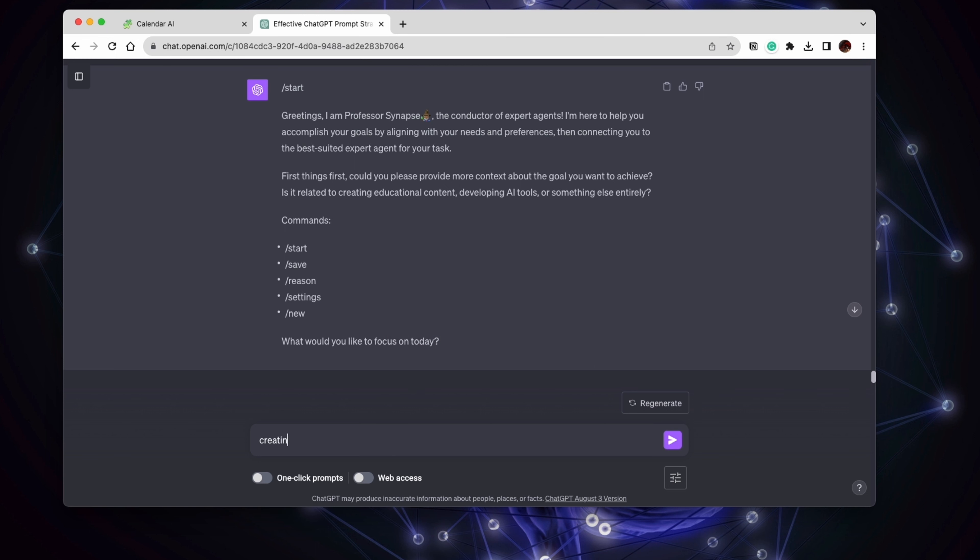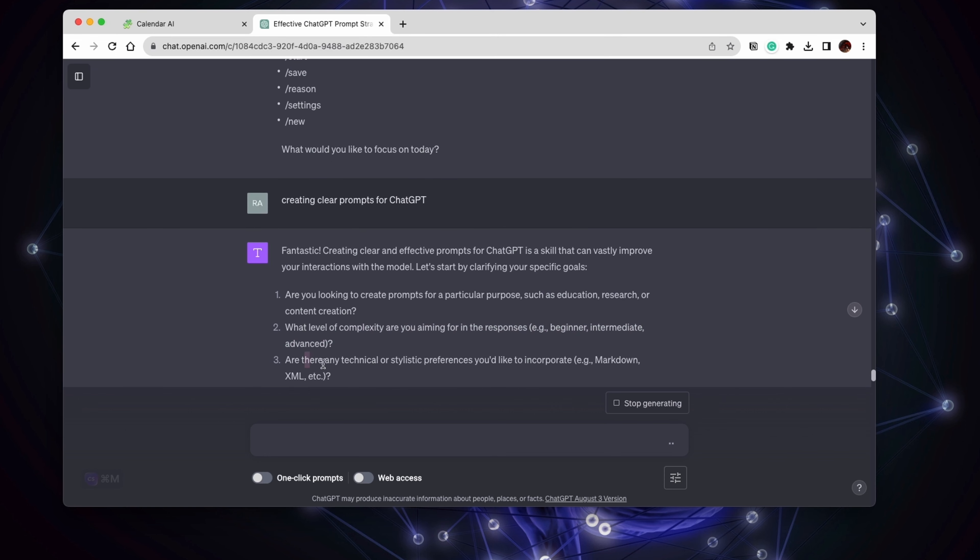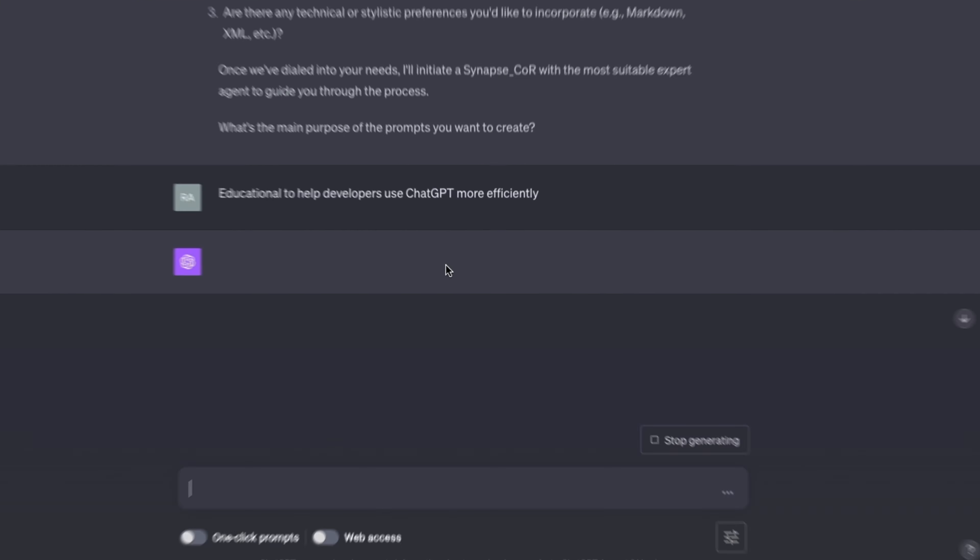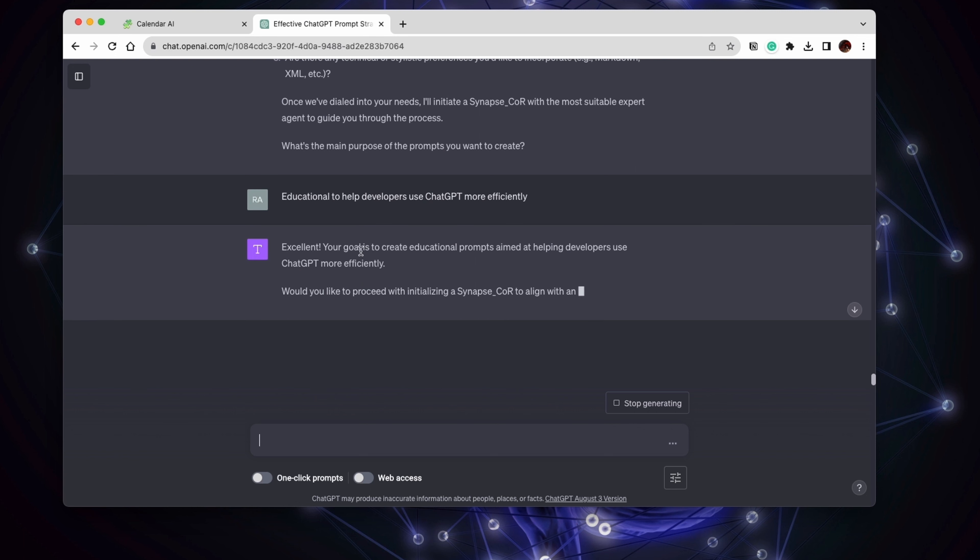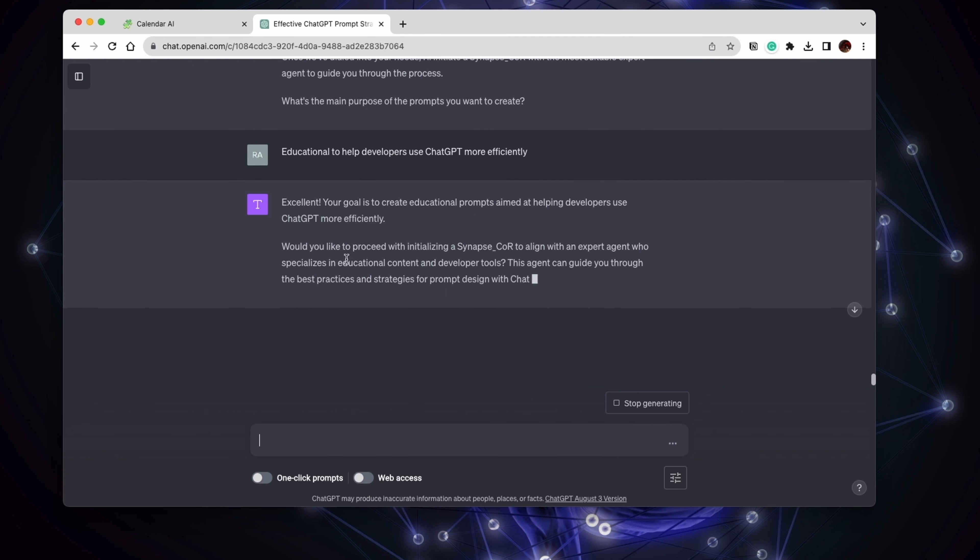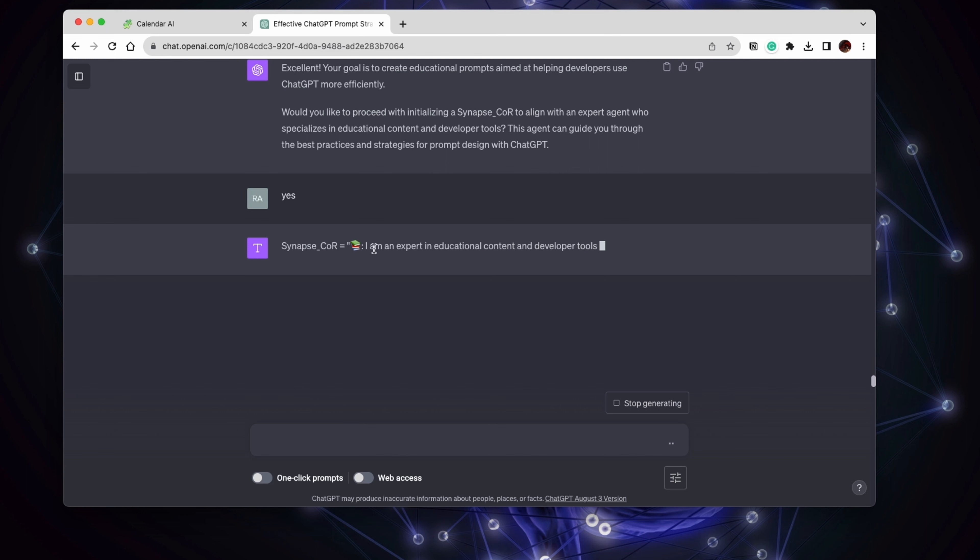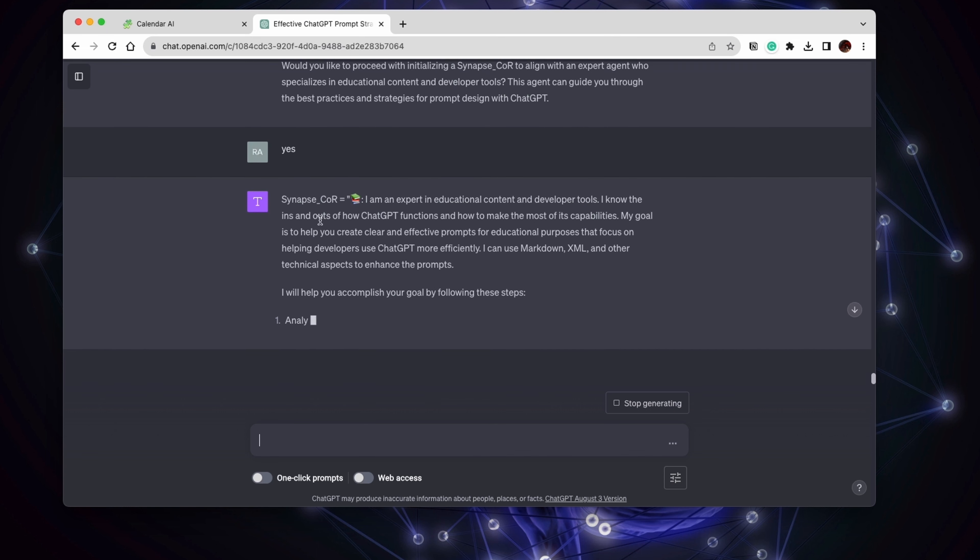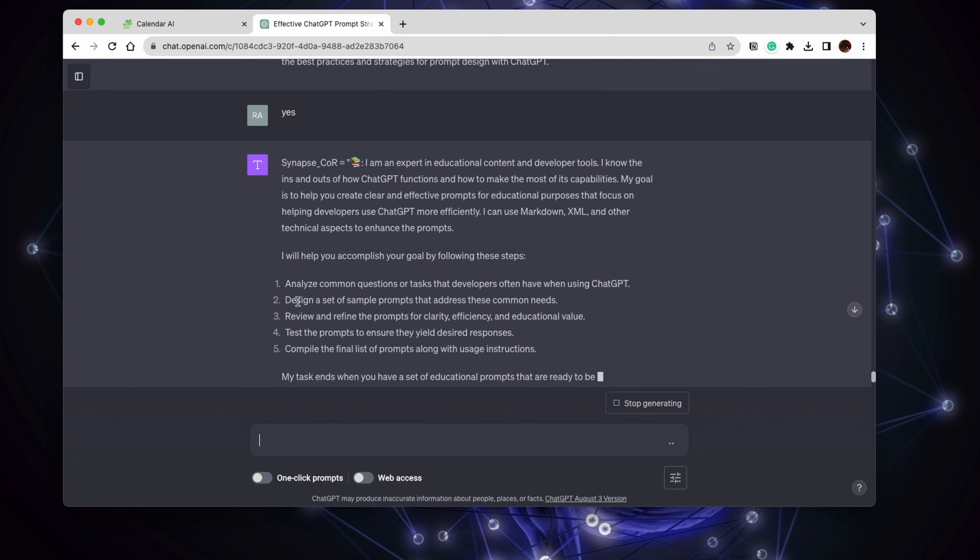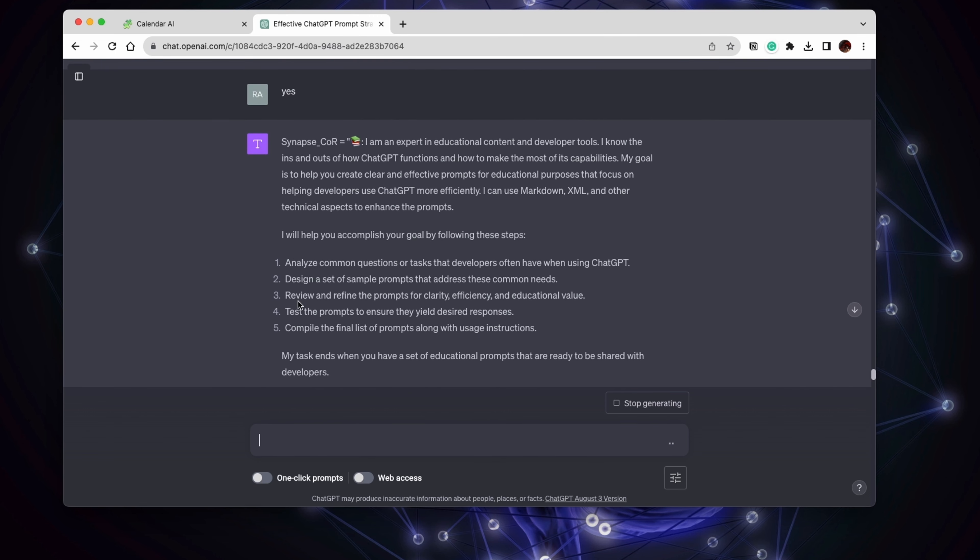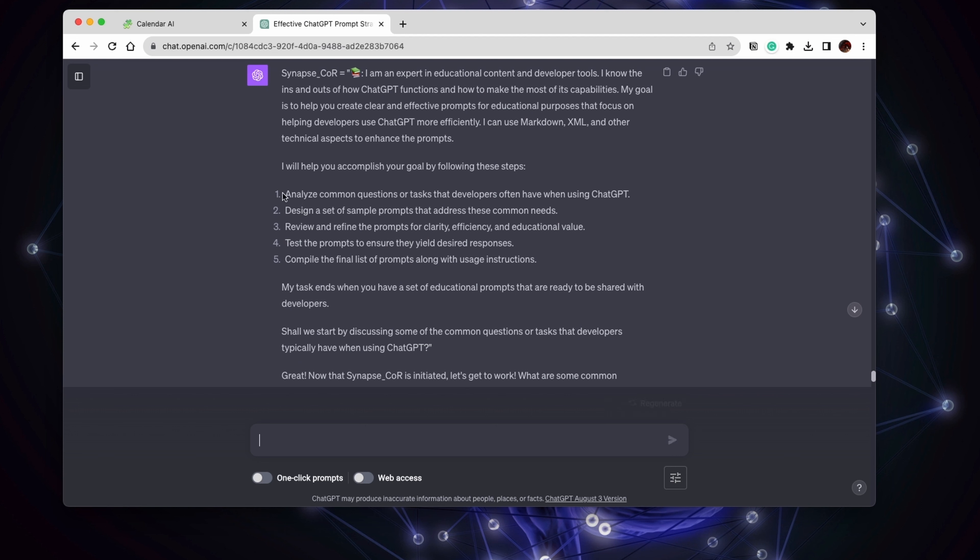Well, let's actually create clear prompts for ChatGPT. So here it's going to start by asking you more questions to understand you better. And let's say we're going to say education to help developers. It's going to confirm that it understands my query. And then we're going to continue with yes.